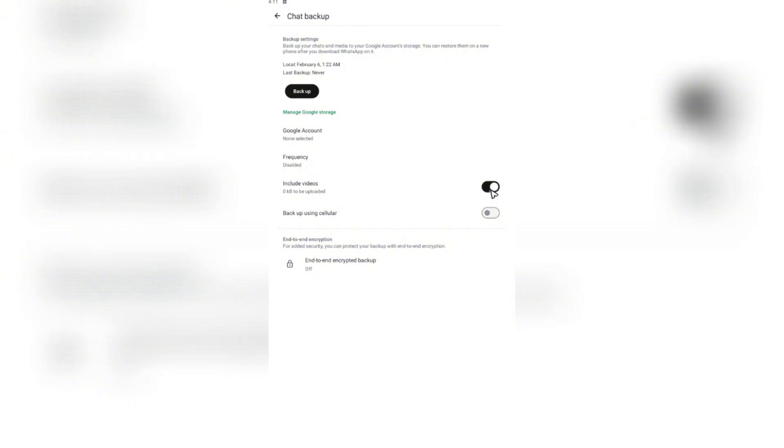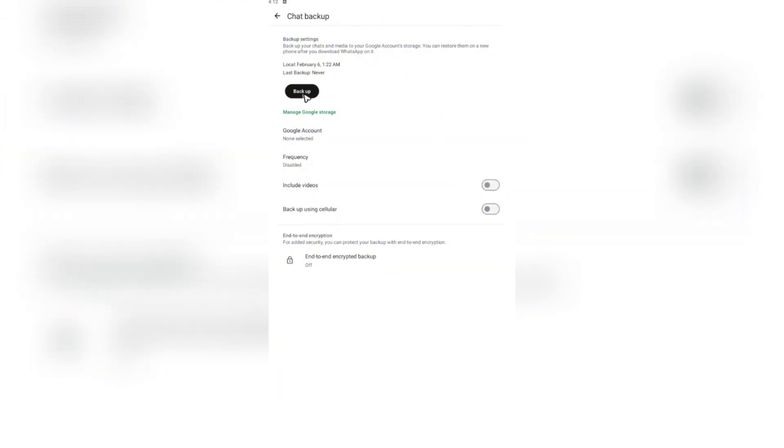Now, once you're in here, go ahead and tap on the slider right here, which will include the videos if you want to back up the videos. Now, if you don't want to back up the videos in your chats, just go ahead and tick this. Now, once done, you're going to want to tap on this backup icon right here.